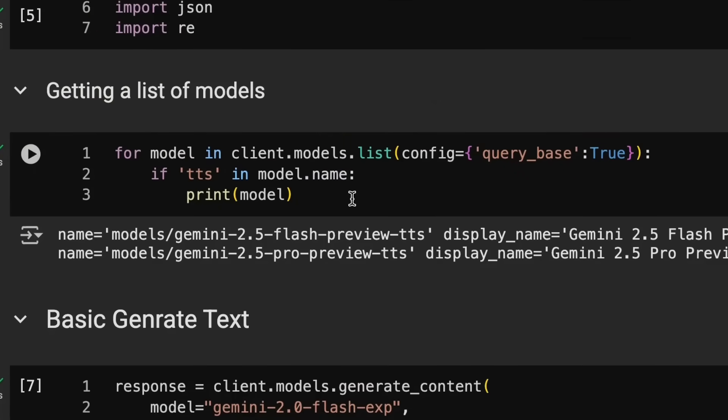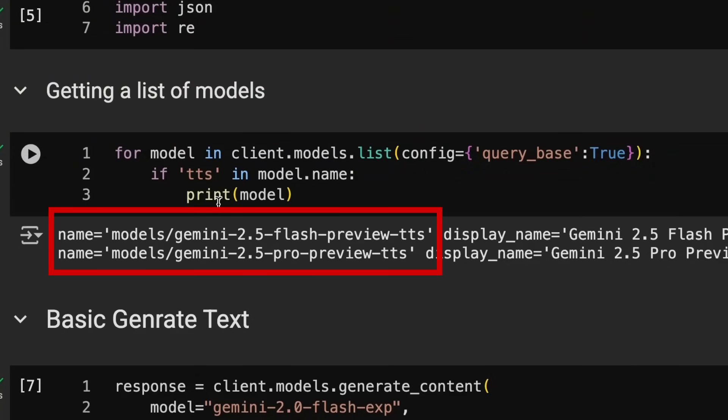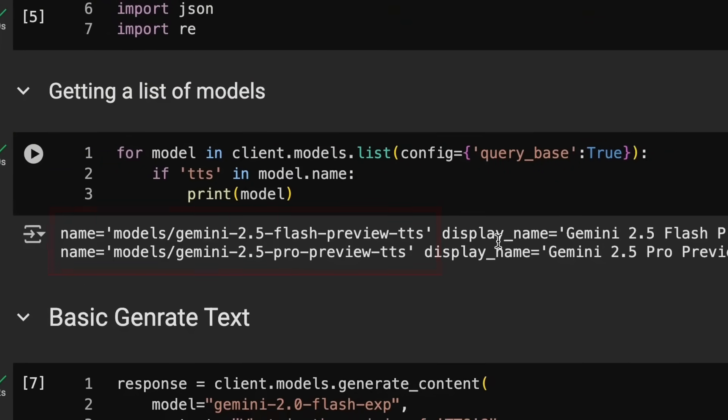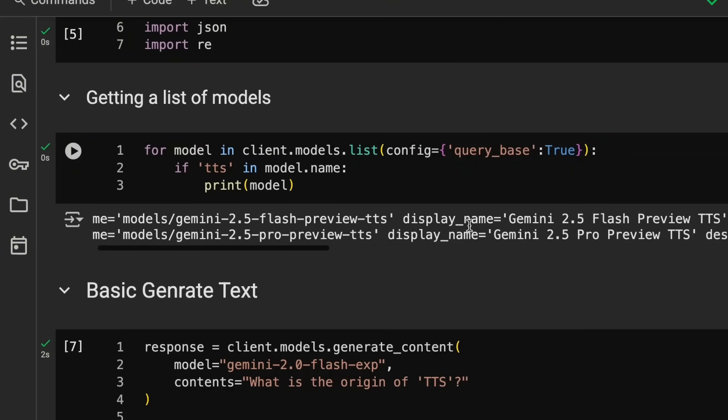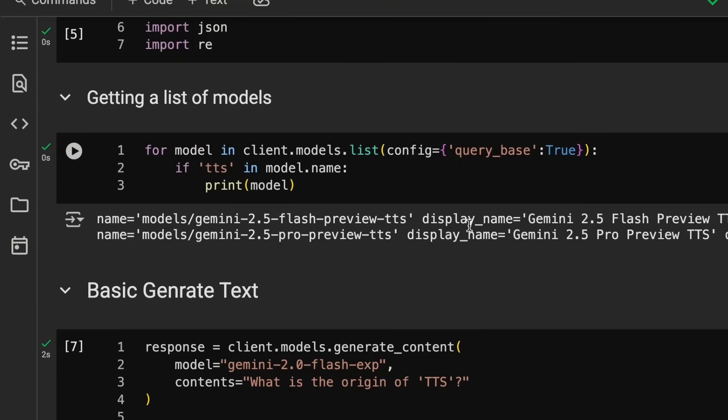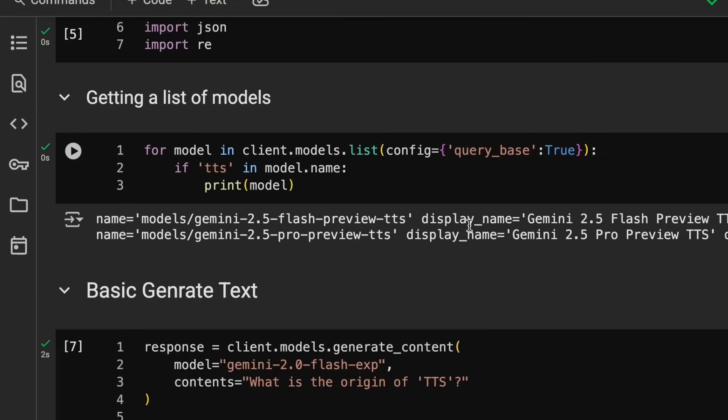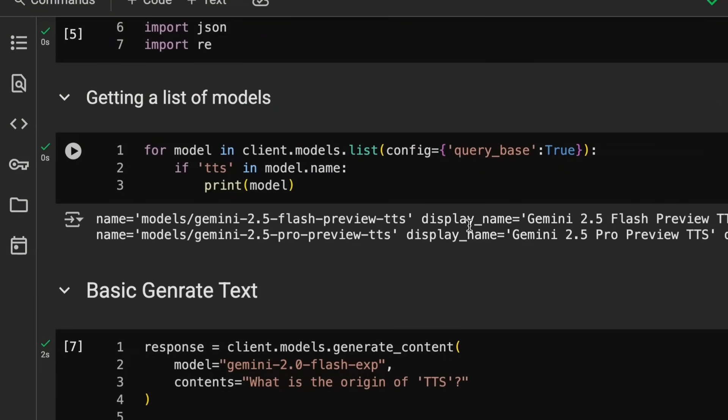There are two models currently available, both of them are in preview, but we've got a 2.5 flash model and a 2.5 pro model. Experiment around. I actually find the voices on the flash one to work out really well so honestly I haven't been using the pro one that much, but you may find for multi-speaker or things where you're describing the emotions more that maybe the 2.5 pro works better for you.